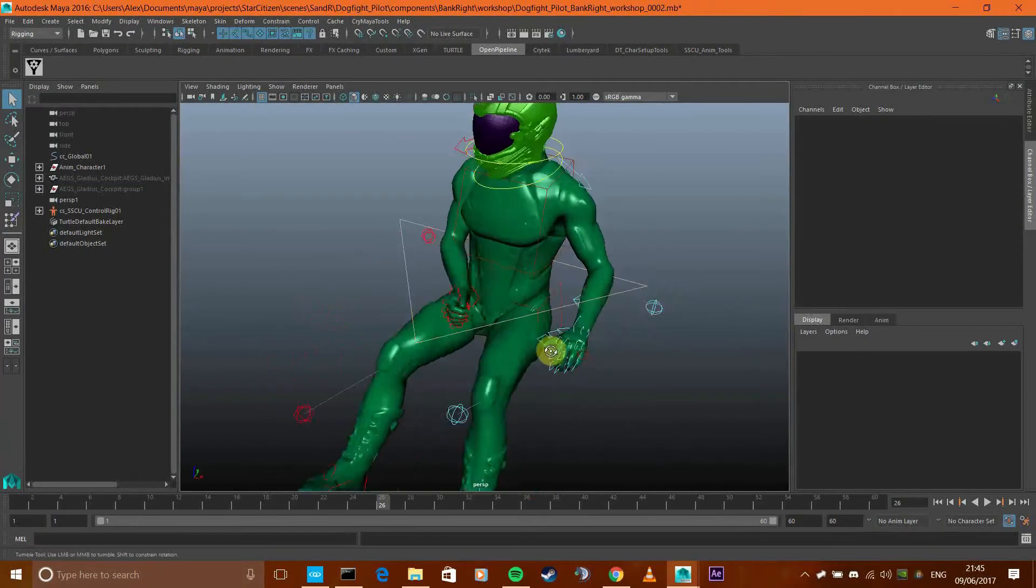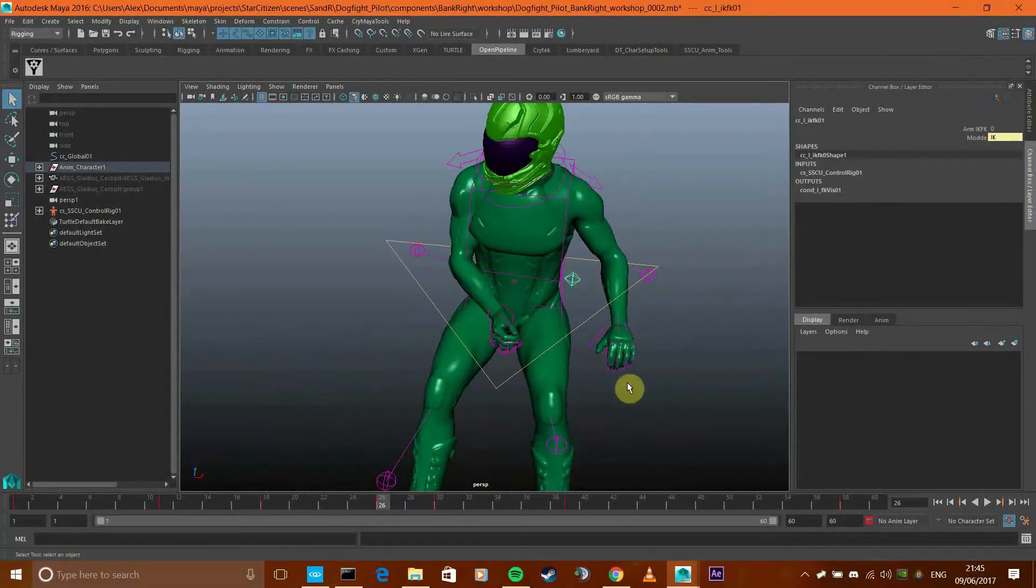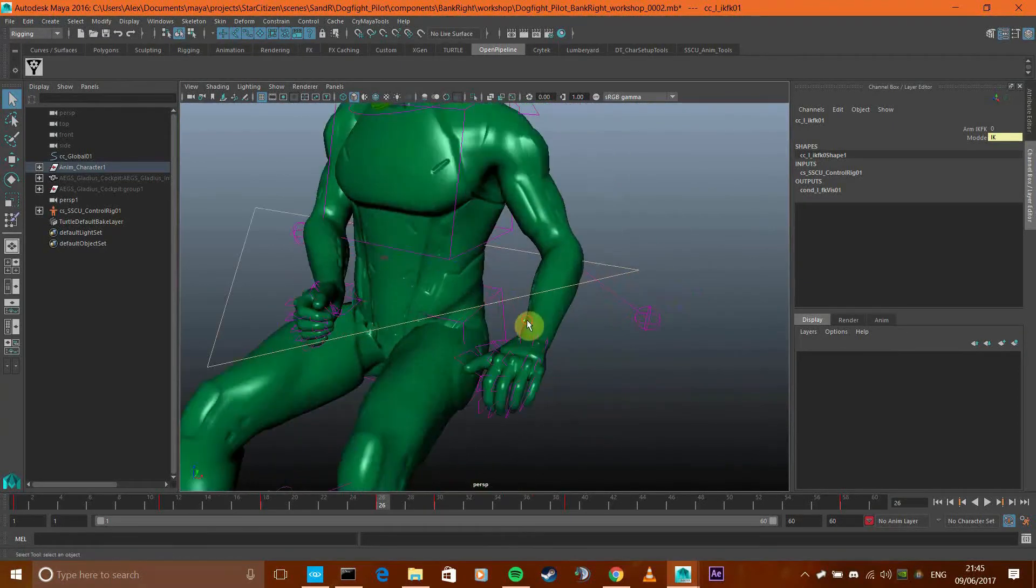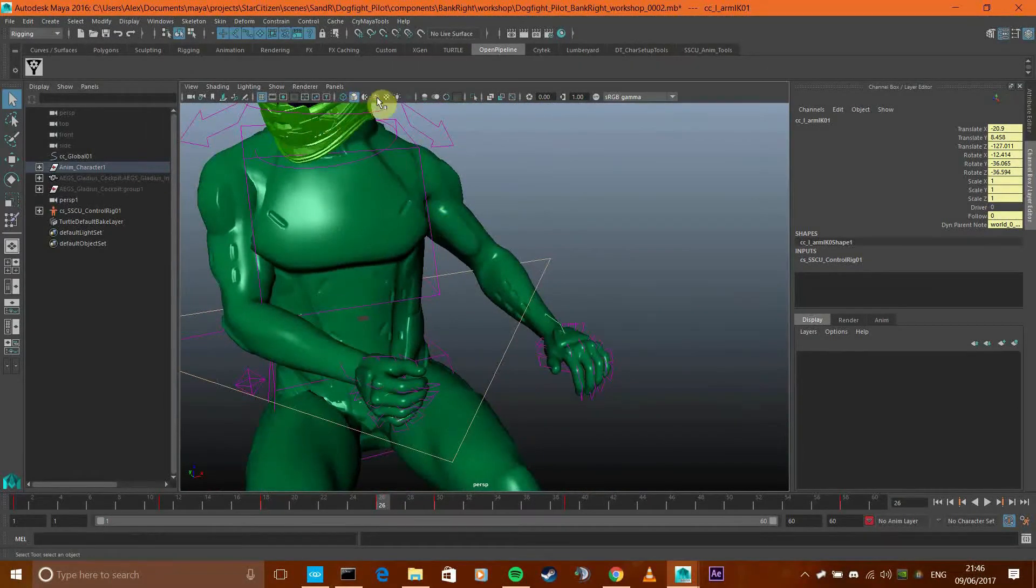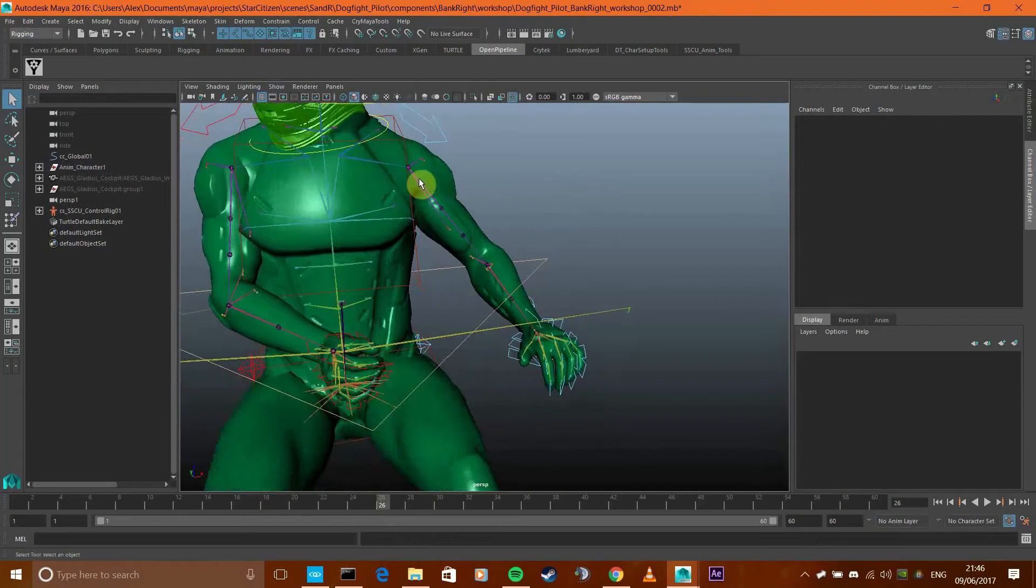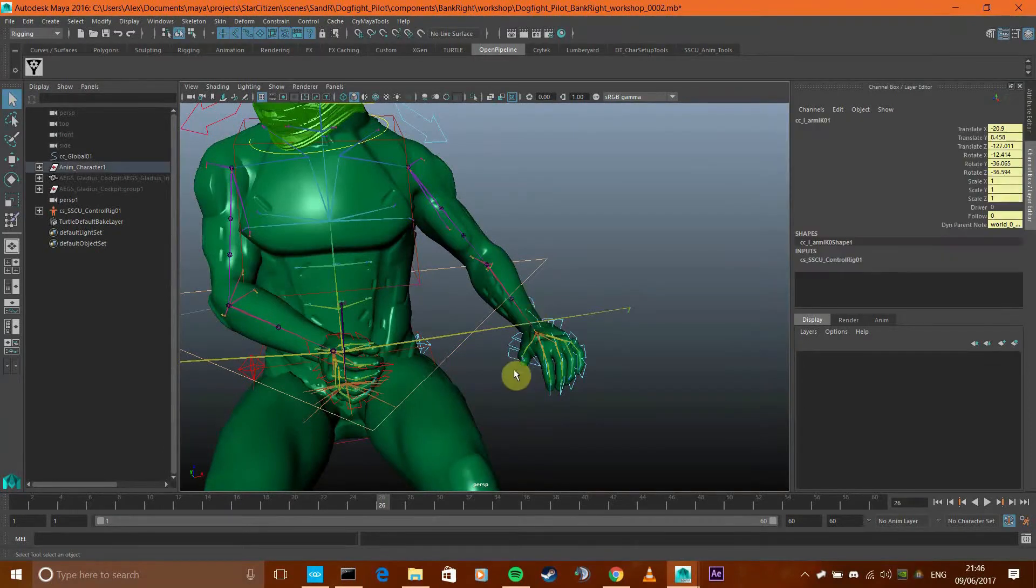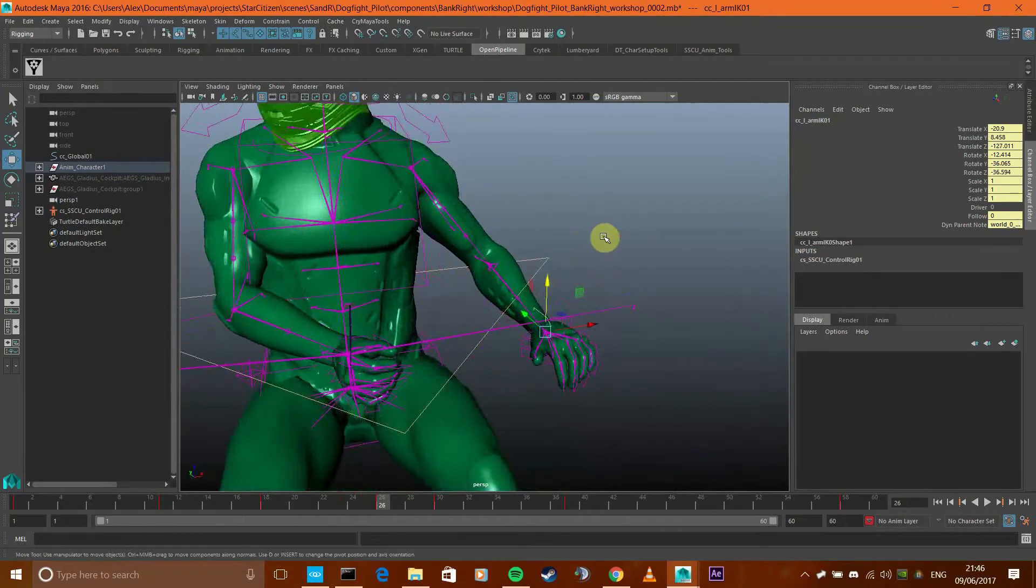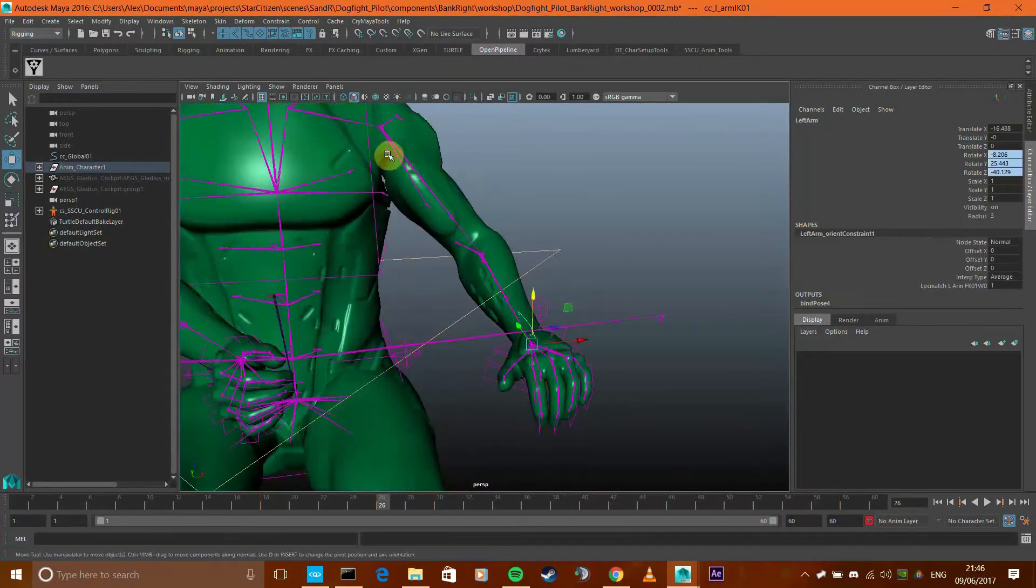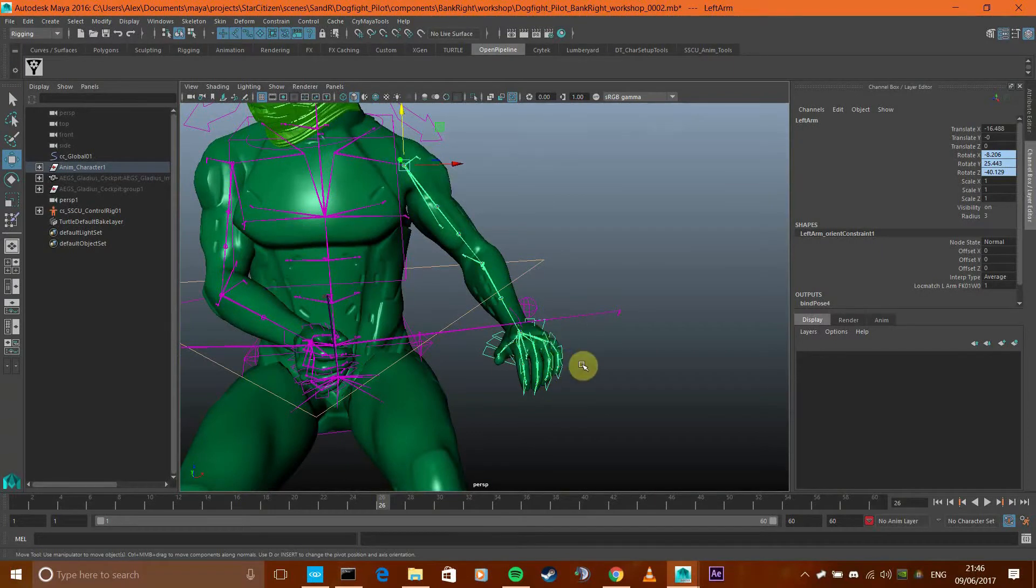There's one problem with it at the moment and that's the IK FK system. IK is inverse kinematics. If you have an arm, the rotations of the upper arm and lower arm will depend on the position of the hand. The end will affect the rest up until the point you've defined.